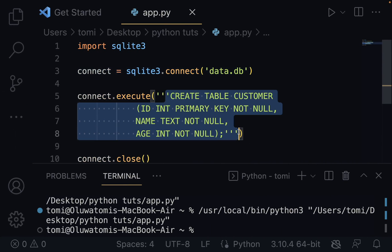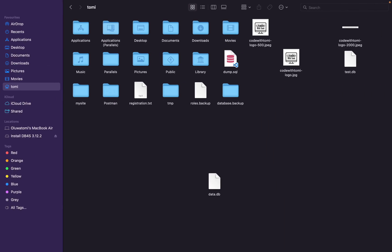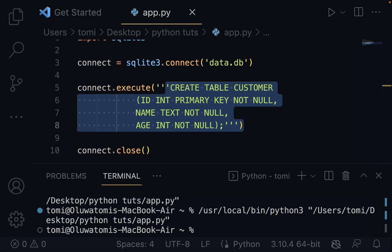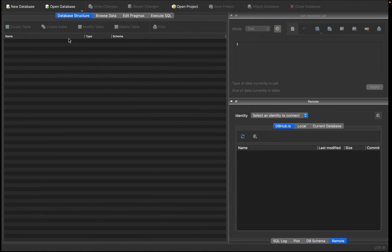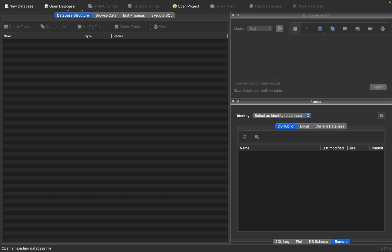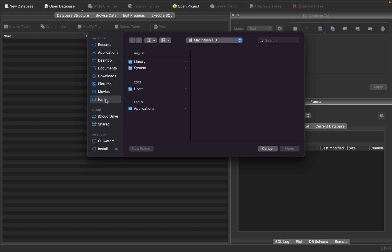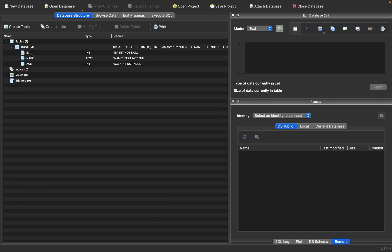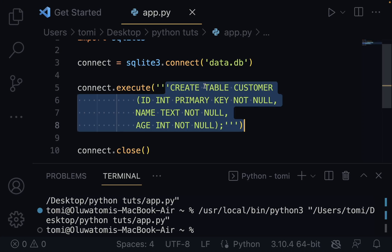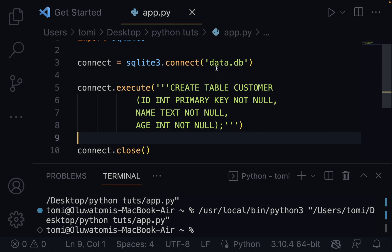We executed the CREATE TABLE command and we know the table was created. To verify this, I downloaded an application called DB Browser for SQLite. Once I open the browser and import the database file, going to Tomey and opening data.db, you can see in the tables section that it actually created the customer table with ID, name, and age. That confirms we've created the database table in data.db.